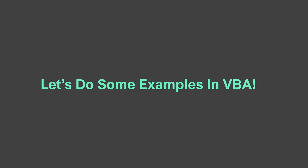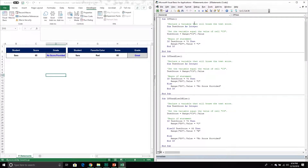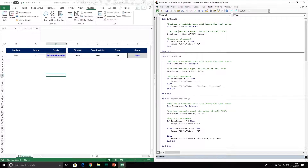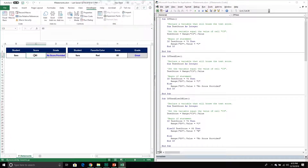Now I'm in my VBA editor with a module already open. The first IF statement we'll go over is the IF THEN statement — without an else section. You can always write IF statements without else; it just means if the expression doesn't evaluate to true, the code bypasses that entire section. In this procedure I've created a variable called test score, storing the value from cell C3, which is currently 65, and I'm asking: if the test score equals 75, then do something.